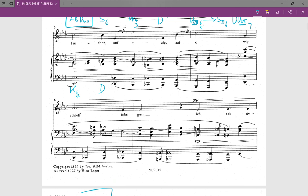Now if you want to analyze this as a separate chord, you would say this is a double dominant leading tone seventh with a dominant pedal point underneath it. But you can also just say this is a passing note, in which case you wouldn't identify a separate chord here. Then we have dominant seventh in third inversion going to tonic in first inversion.